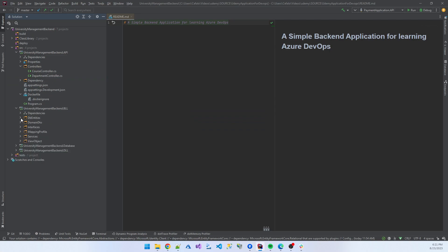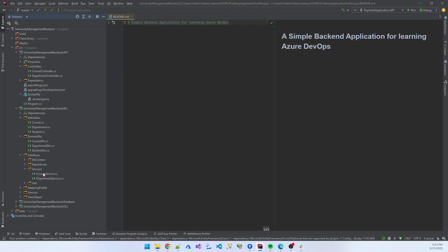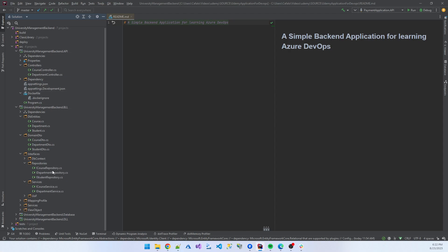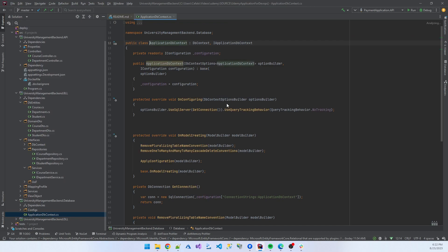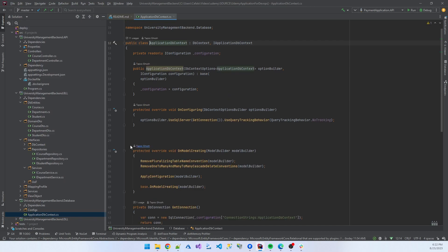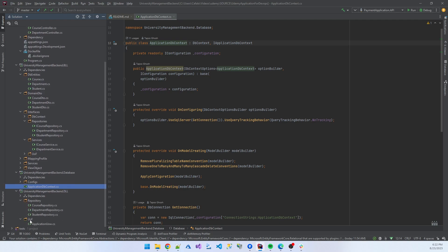All the business logic is present in the BLL — course, department, student — with DTOs and interfaces. Some interfaces are present there: course service, department service — all the interfaces. Repository, its interface, and the database part are basically here. The application DB context is present there. It's a very simple application. In the DLL part, all types of repository and unit of work pattern are also present.